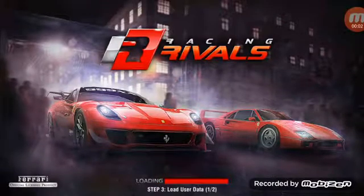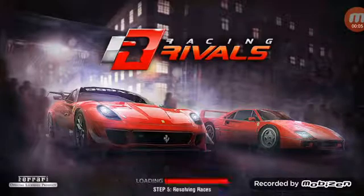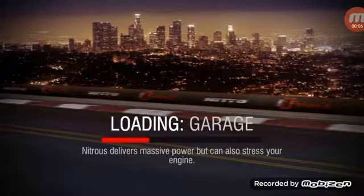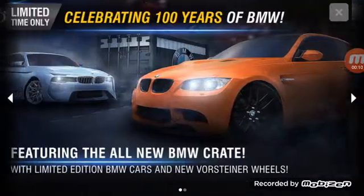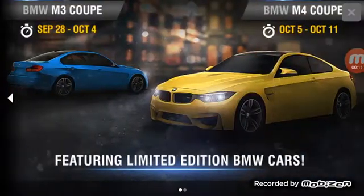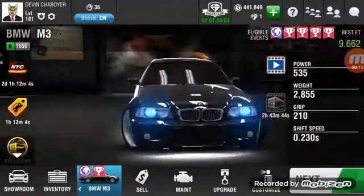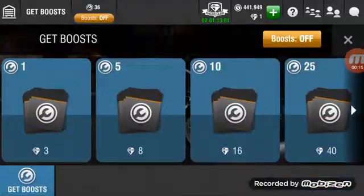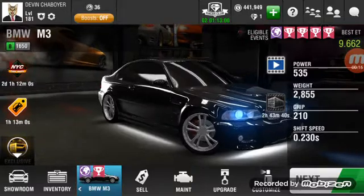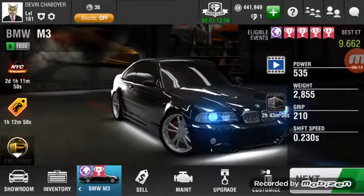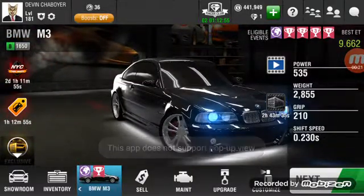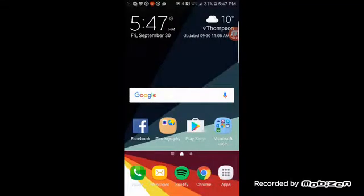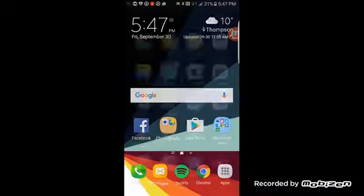Well hello guys, I'm back once again. I'll be showing you how to manage two Racing Rivals accounts in Racing Rivals for Android only. The app I'm going to use is officially not on iOS, but you see how Racing Rivals does not support pop-up view — here's what I'm going to show you.